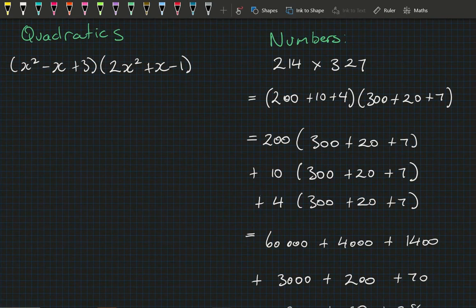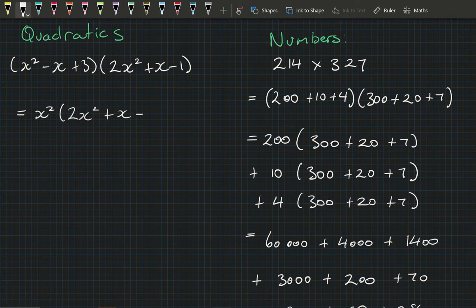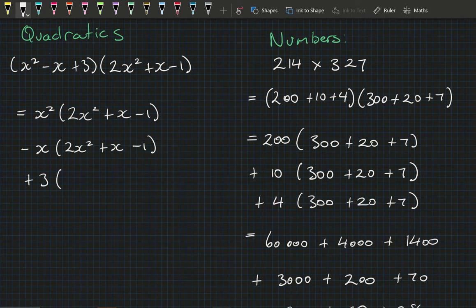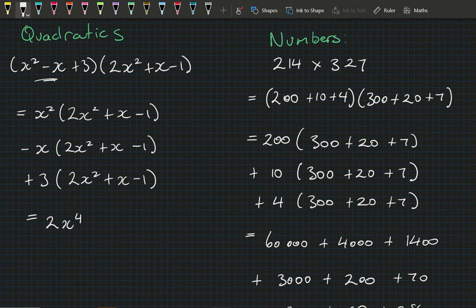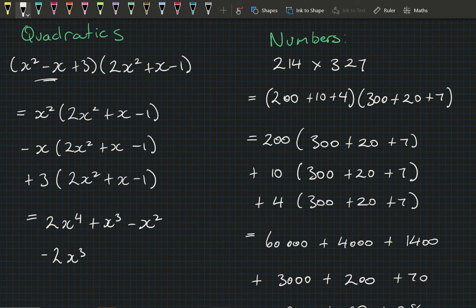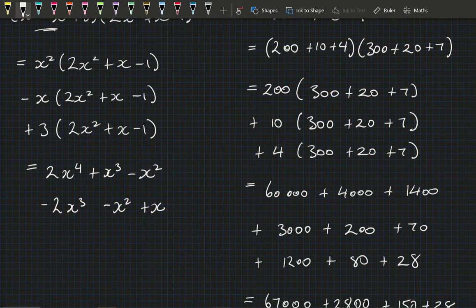In much the same way I'm going to break up the bracket on the left and multiply it by the bracket on the right. We've got x², minus x, and plus 3 — each part of that left bracket multiplies the bracket on the right. Evaluating each: x²·(2x²+x−1) gives 2x⁴ + x³ − x²; (−x)·(2x²+x−1) gives −2x³ − x² + x; and 3·(2x²+x−1) gives 6x² + 3x − 3.